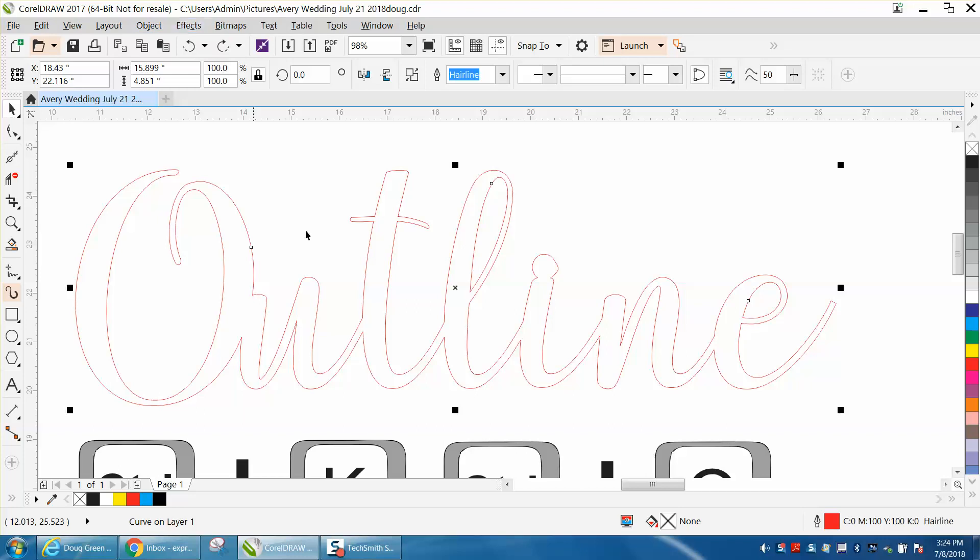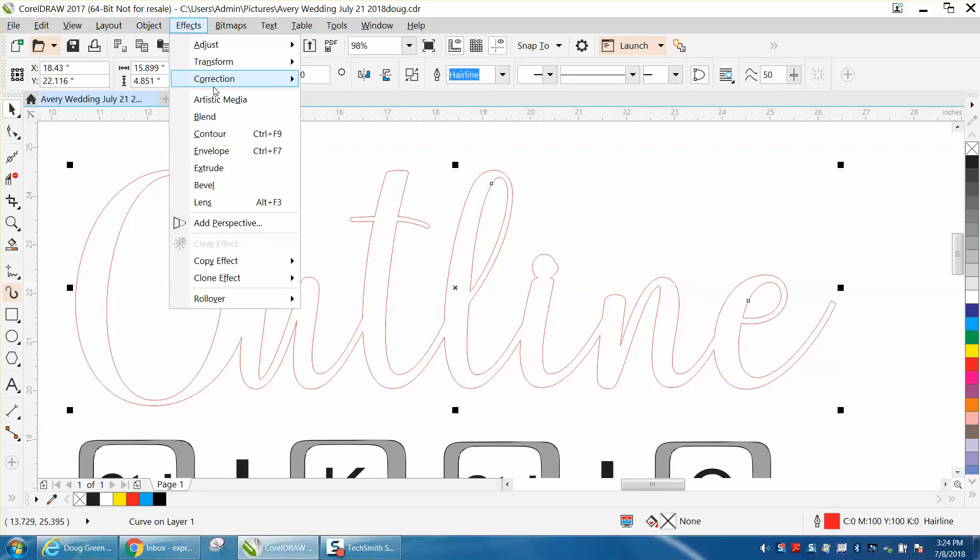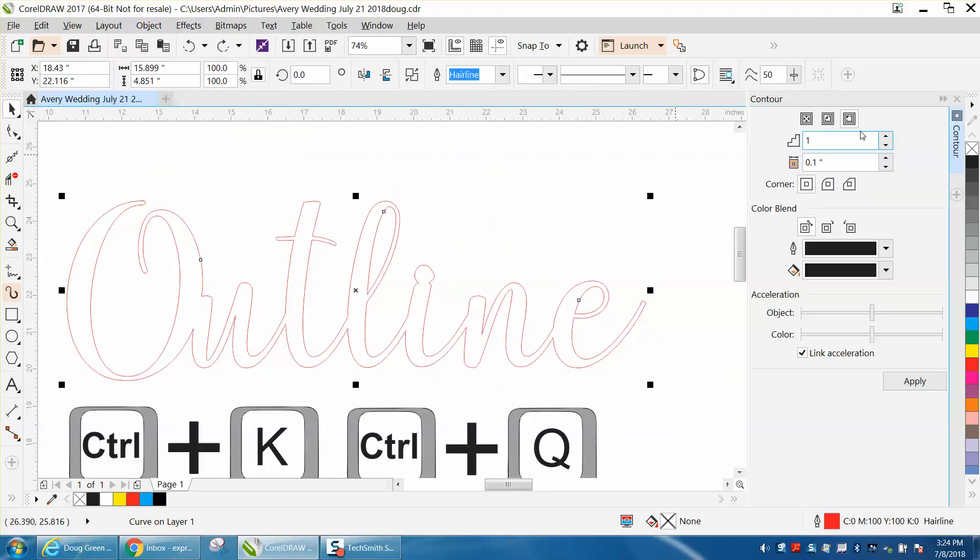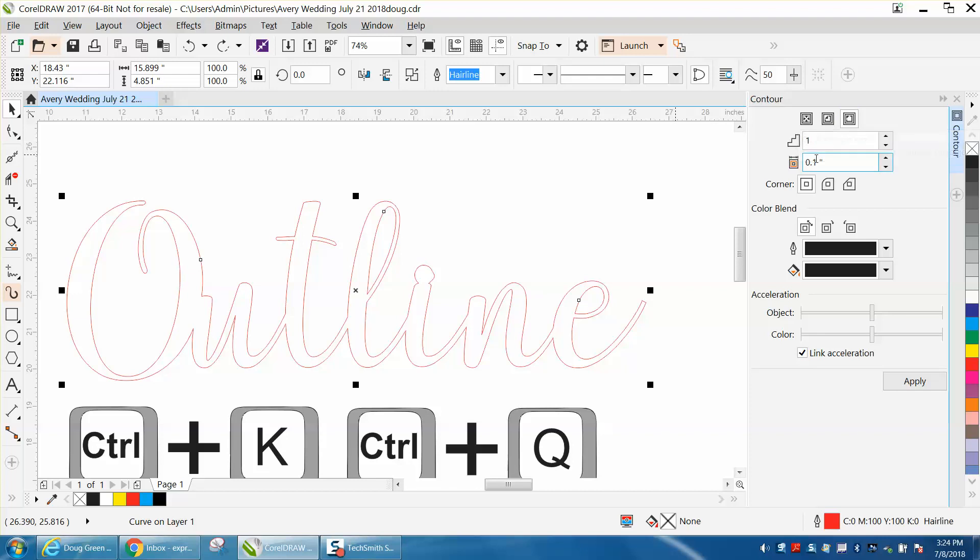After you've done it and you've got it like you like, go up to Effects and Contour. Contour it to the outside because we're making it thicker. Contour it one time at 0.1, and then hit Apply.